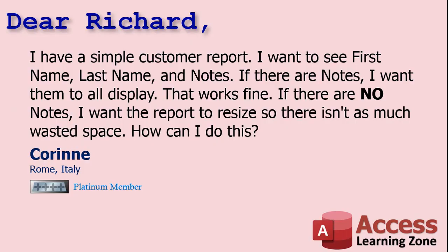Today's question comes from Corinne from Roma, Italy, one of my Platinum members. Corinne says, I have a simple customer report. I want to see first name, last name, and notes. If there are notes, I want them to all display. That works fine. If there are no notes, I want the report to resize so there isn't as much wasted space. How can I do this?